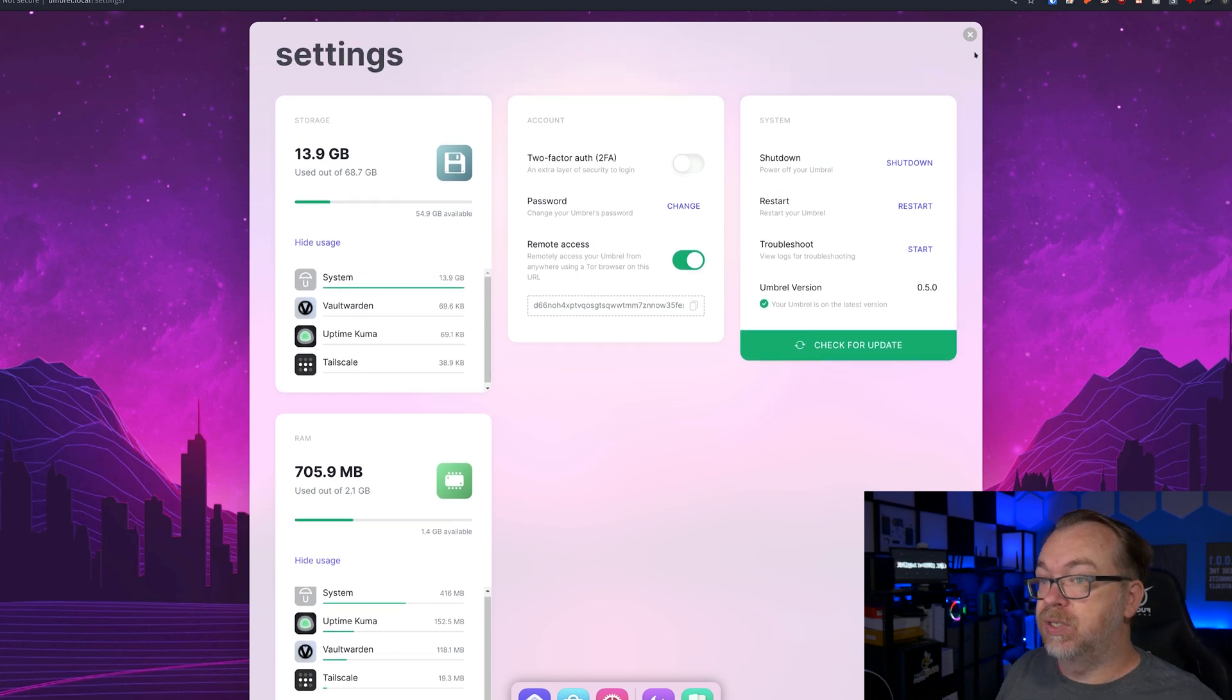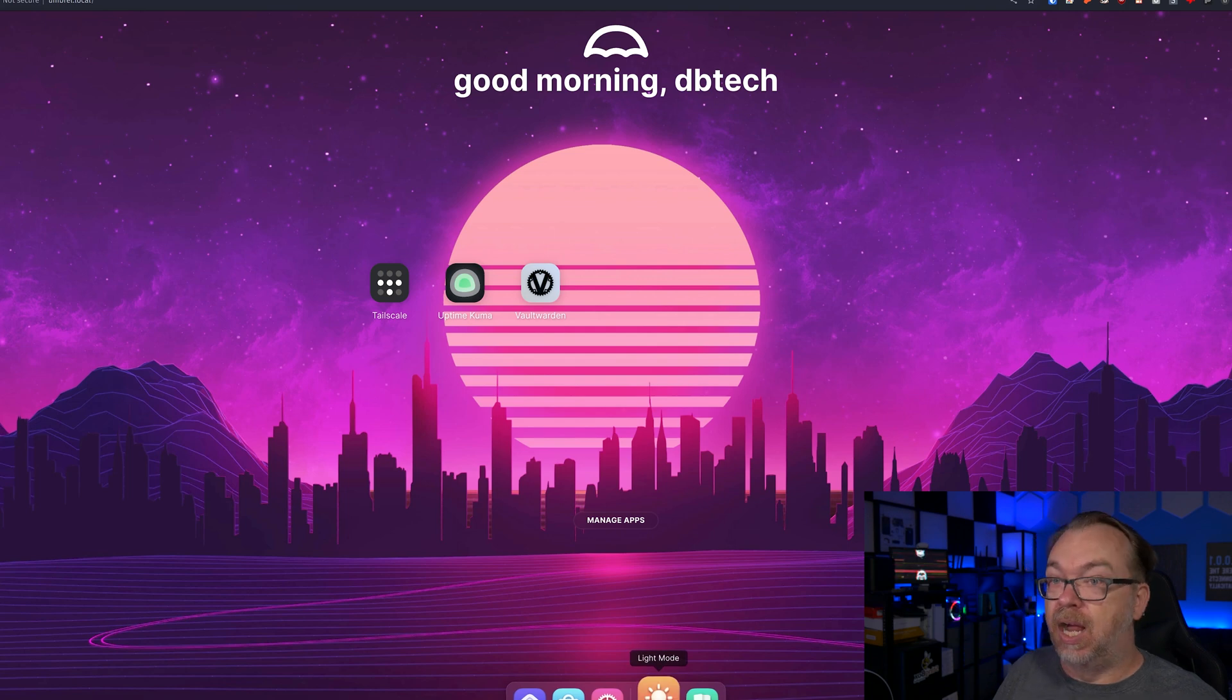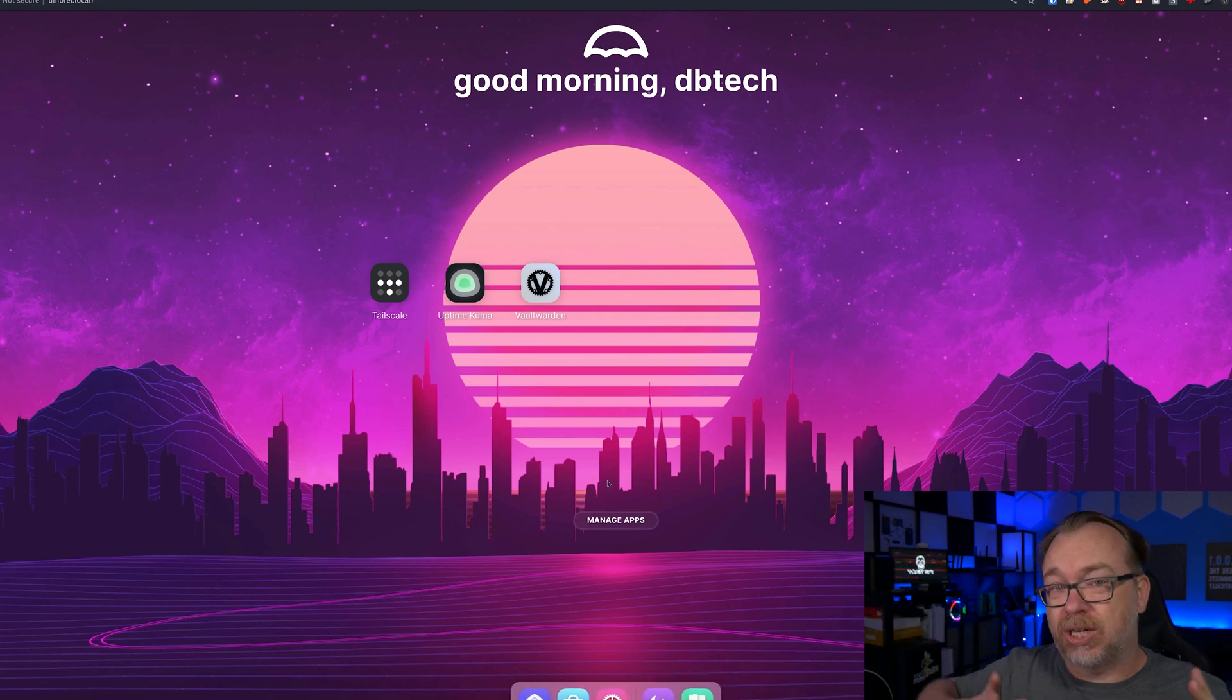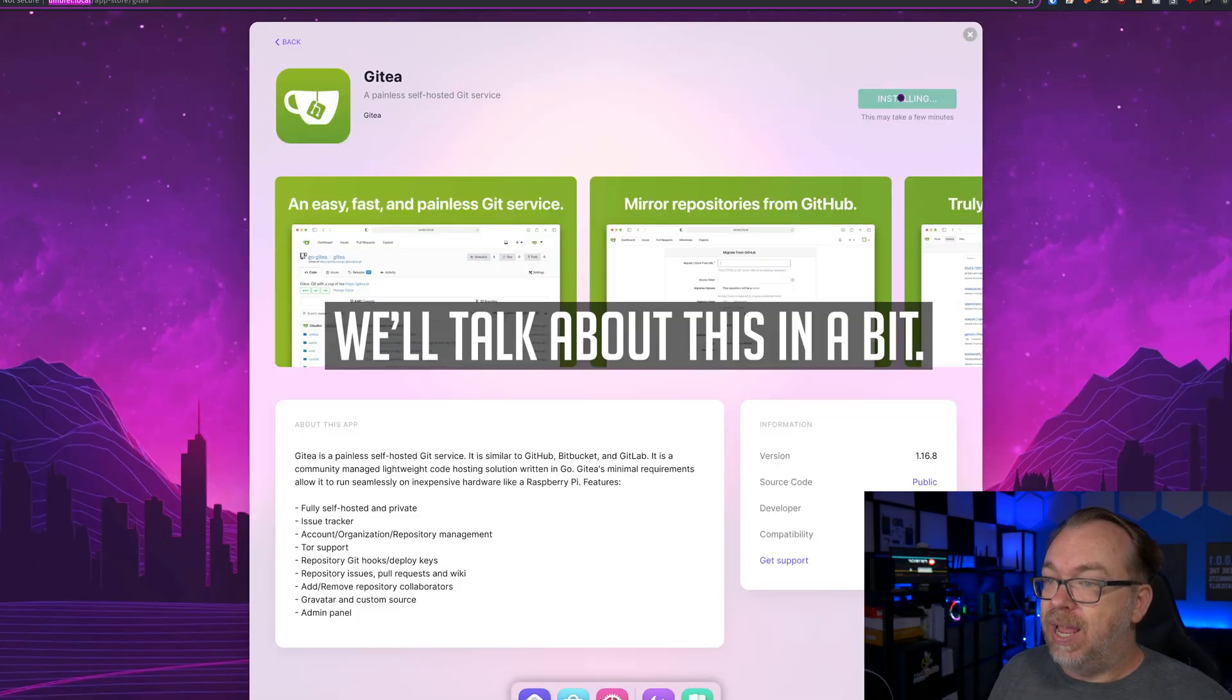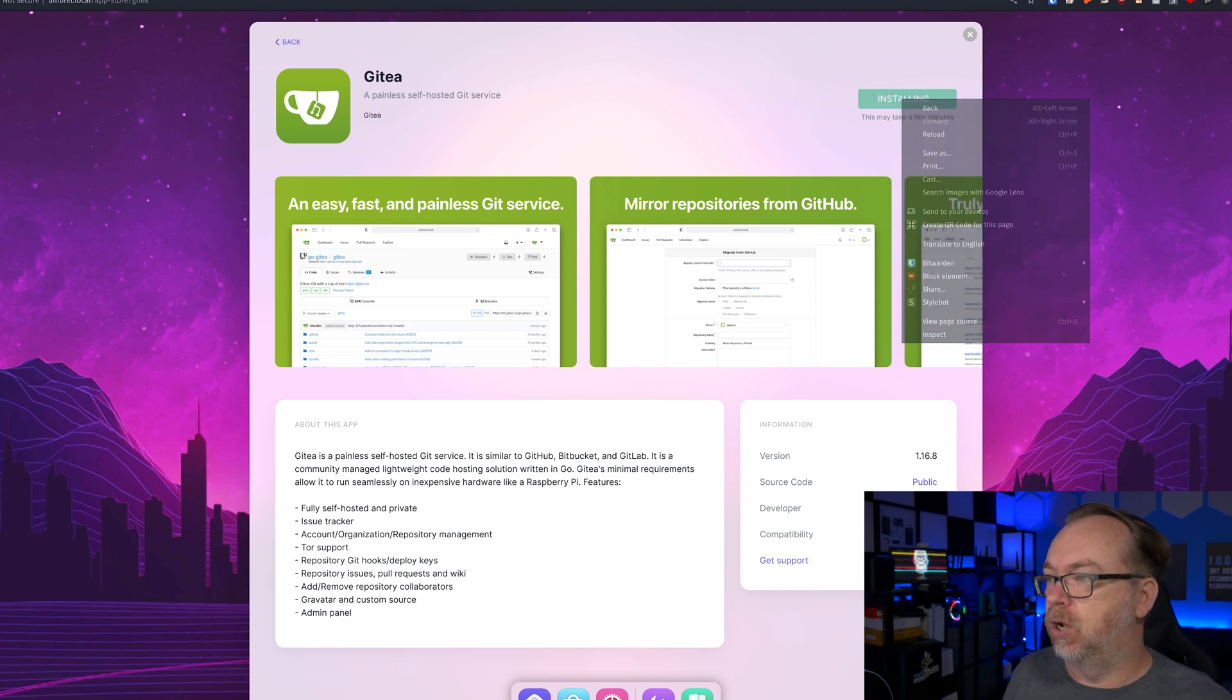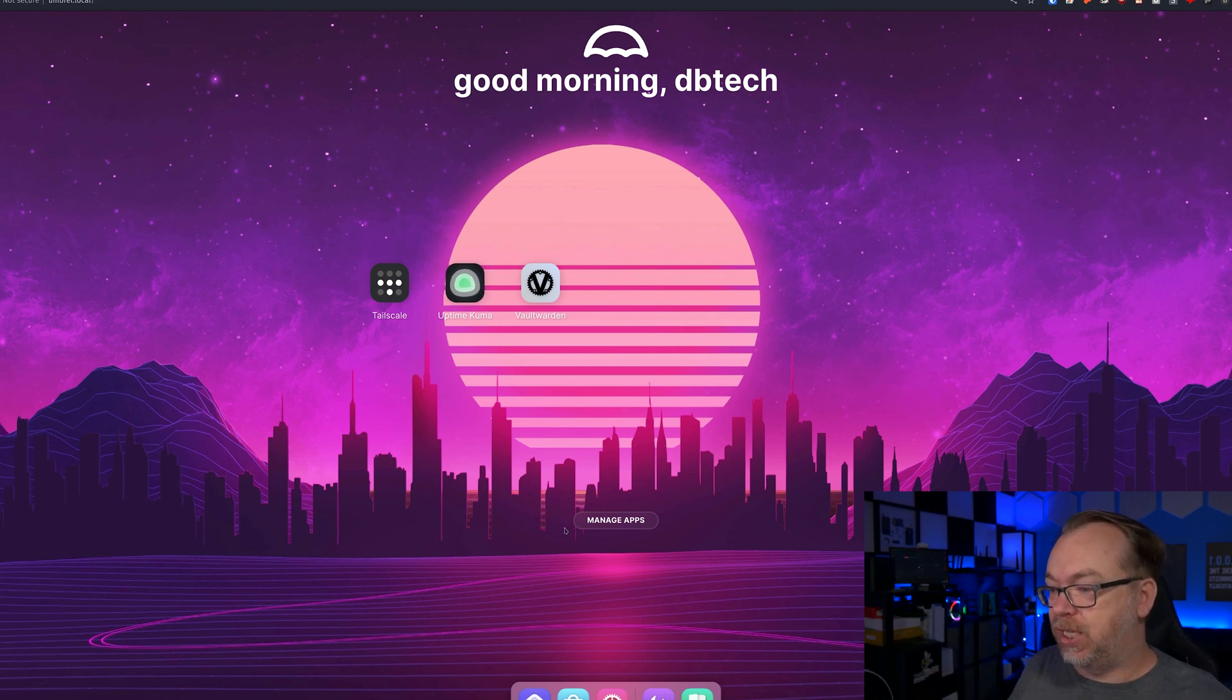Password, we can change our Umbrel password. Remote access, we've talked about that. We can shut down, restart, troubleshoot, or check our version for updates. It is the latest version, so we're good to go there. We're on the homepage. We've looked at the App Store, our settings. We've got dark mode available. Or we can log out. Not a lot going on in here, which I appreciate. This is very focused on one thing. Let's come back over to here. This is one of those things. I ran into the same issue with Pi-hole. So I'm not sure why some of these things are taking a while to install, but they are.